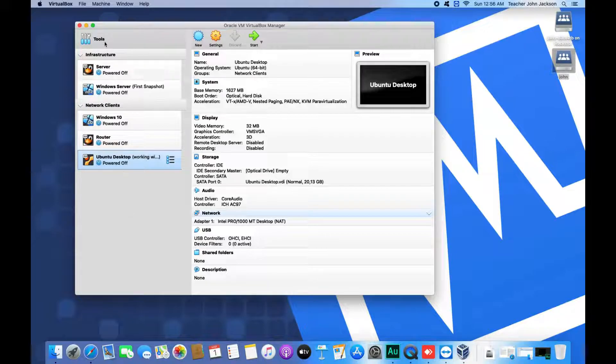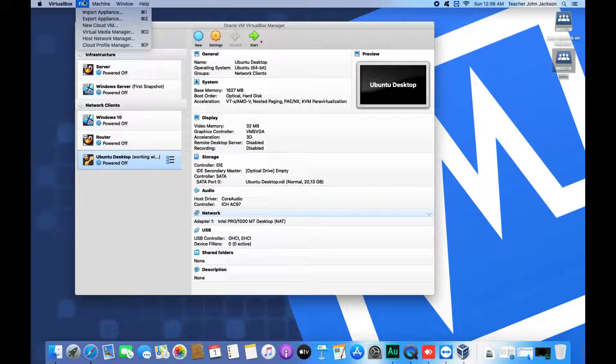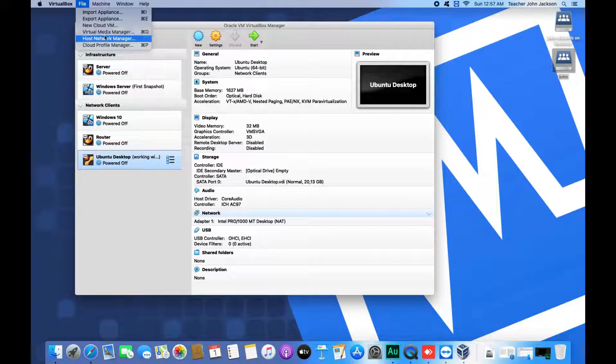To access it, go to the menu bar, click File, and then Virtual Media Manager.